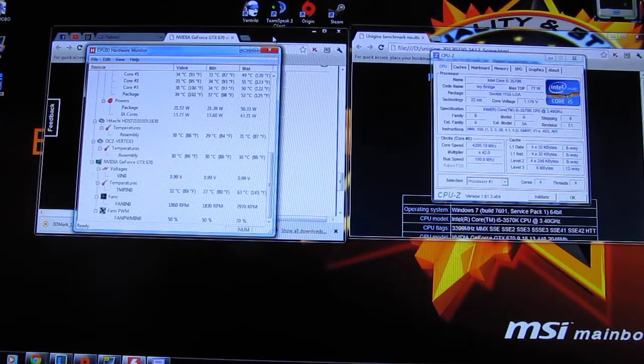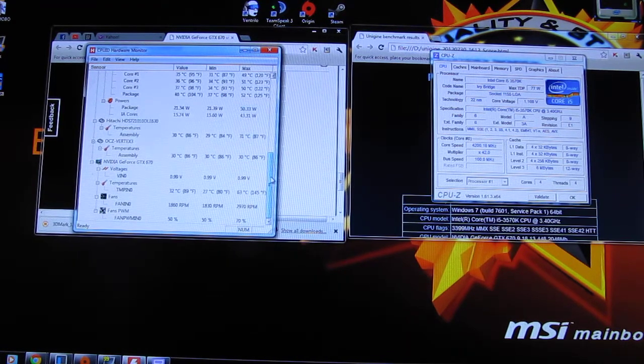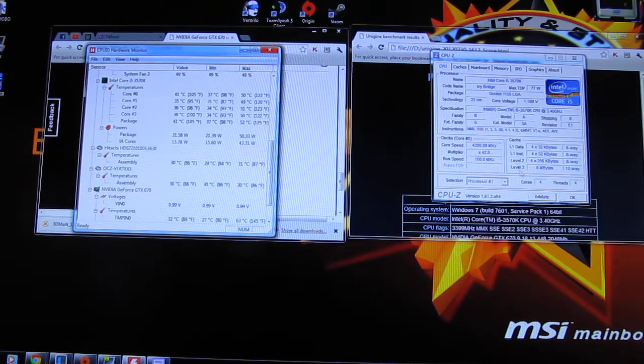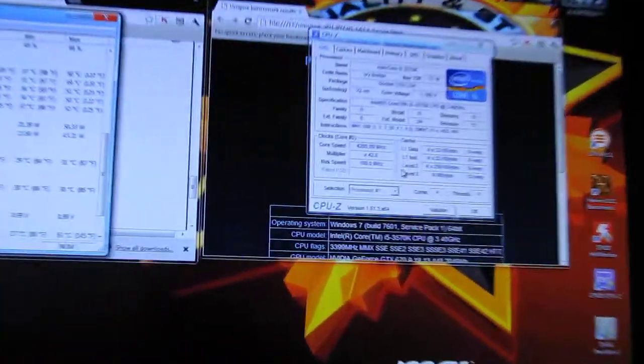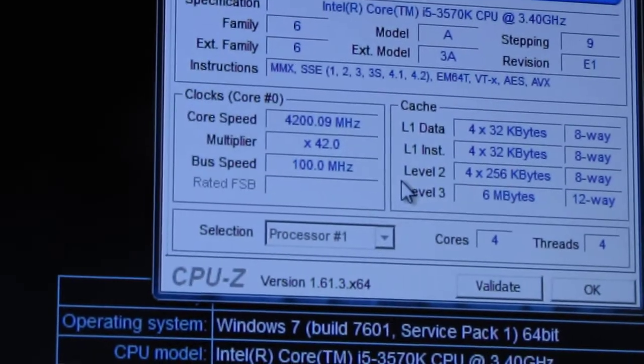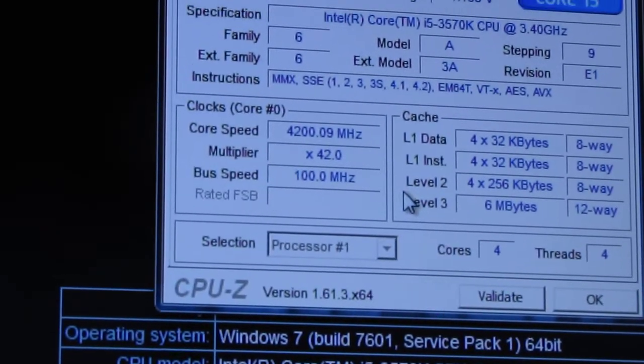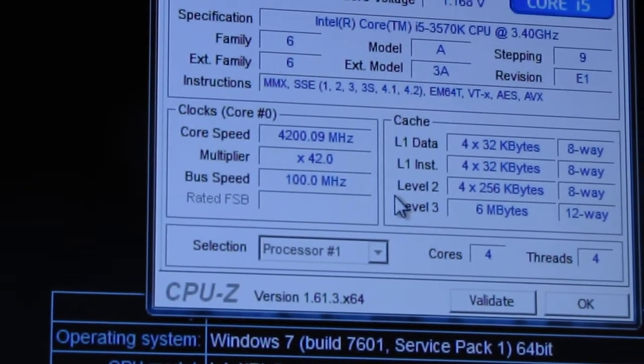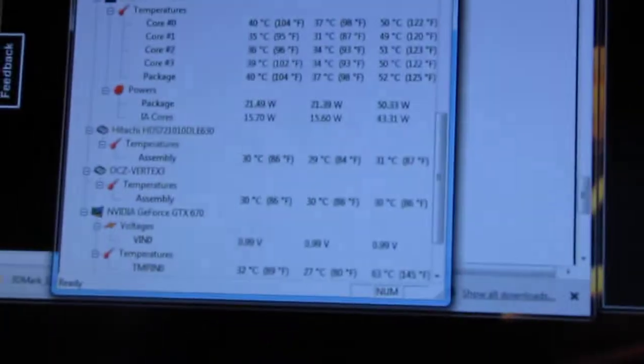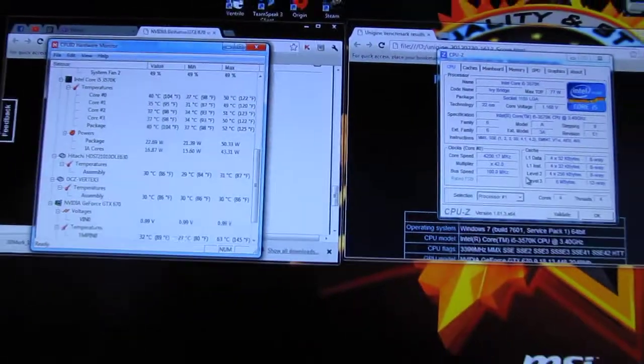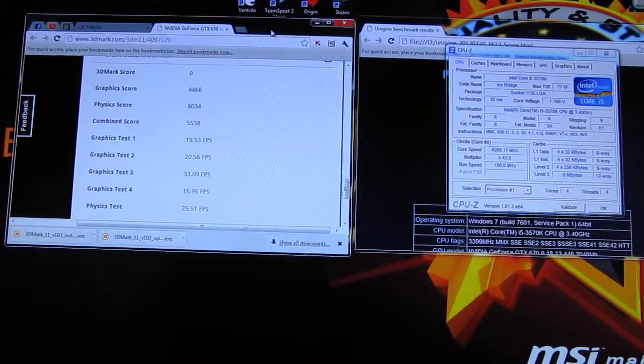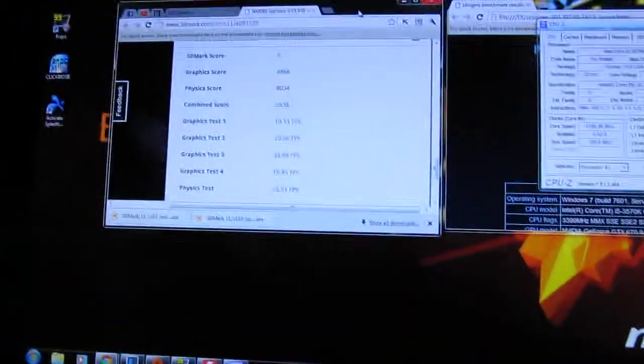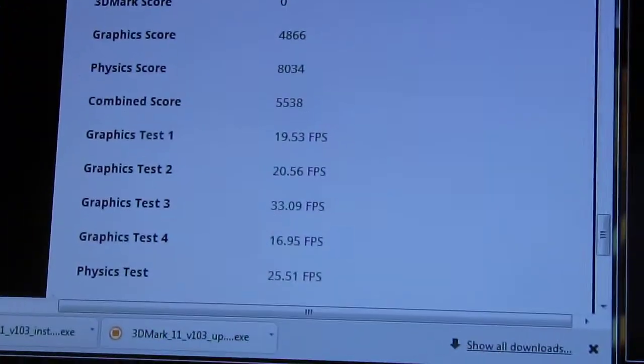The CPU was also overclocked to 4.2 gigahertz, as you can see here. And the GTX 670 FTW edition was at stock speeds. Here are the scores for 3DMark 11.